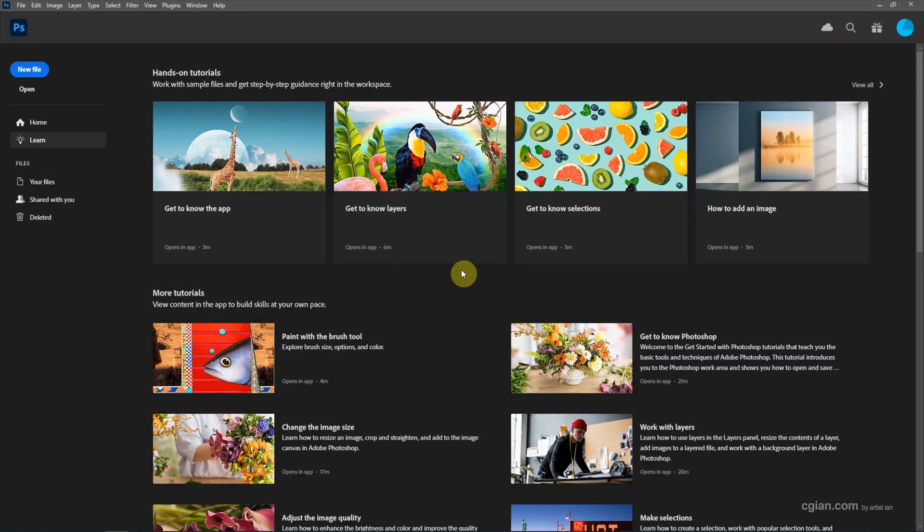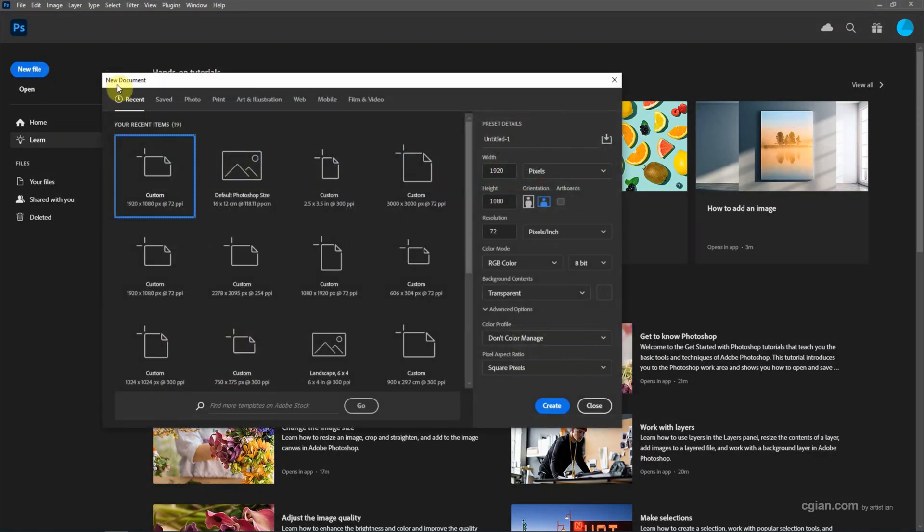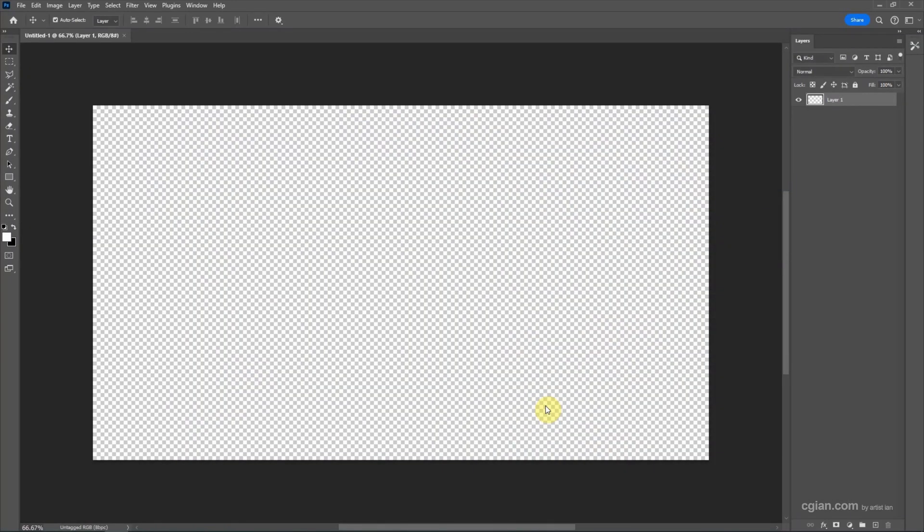After starting Photoshop, we can go to here, New File, to create a new document. I will keep this setting and create a new document.